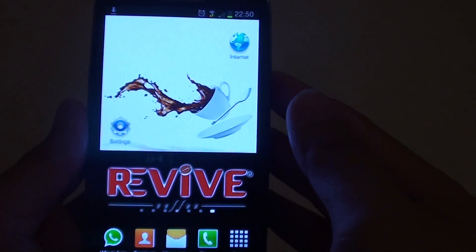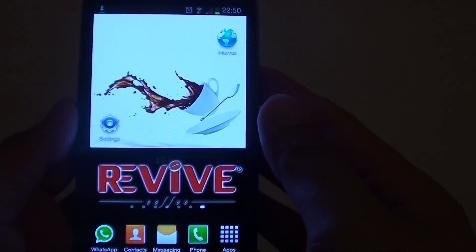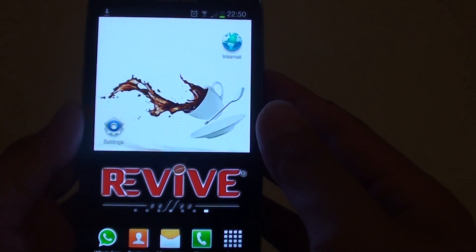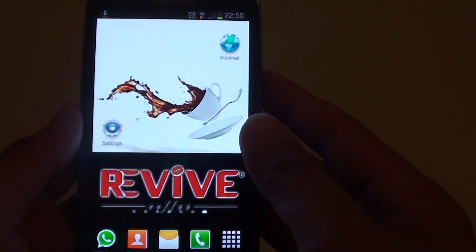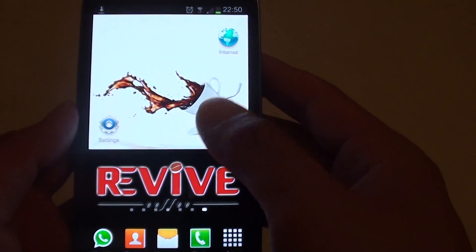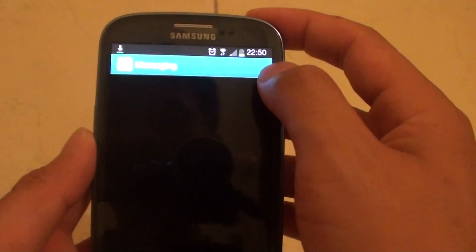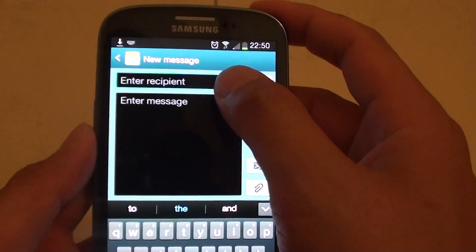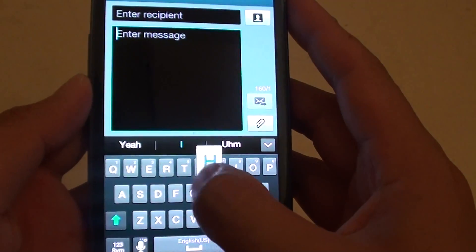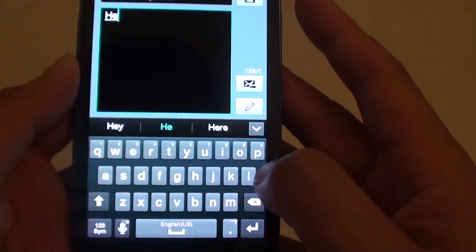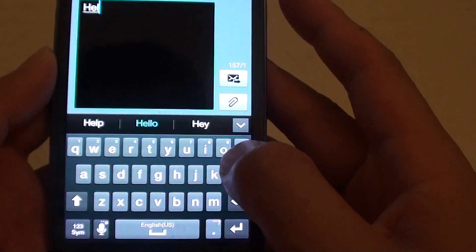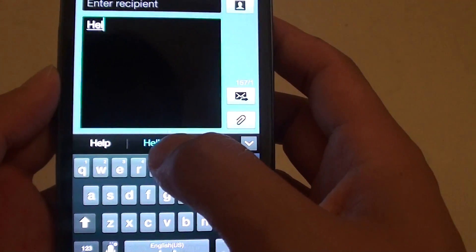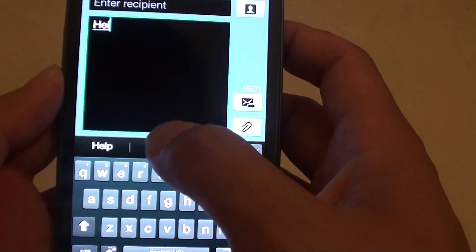How to enable or disable predictive text on your Samsung Galaxy S3. So what the predictive text does is when you type a message, it will try to predict what you type in.